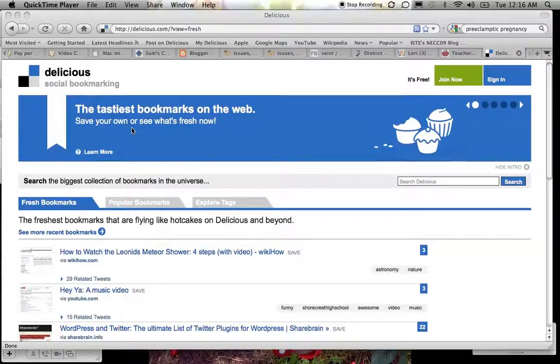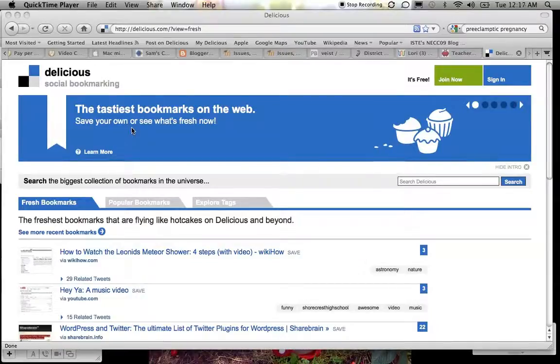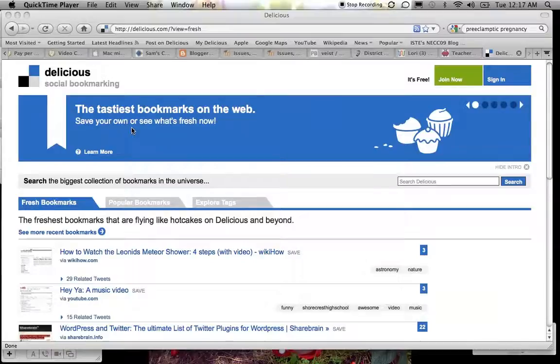This is a way to save bookmarks instead of saving them on the computer that you sit at. You save your bookmarks to the web so that you can access them from any computer with an internet connection. It's also a way that you can share bookmarks easily with colleagues, with friends, with family members.